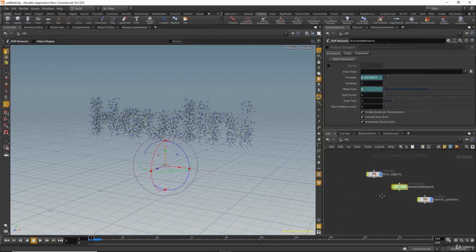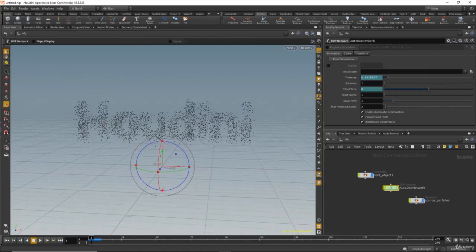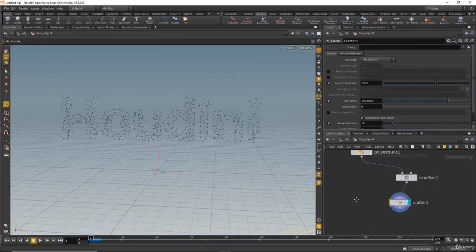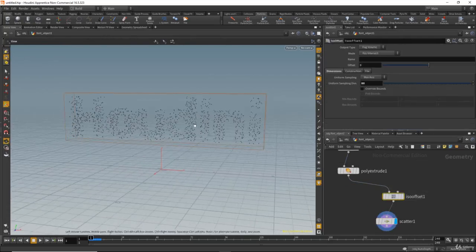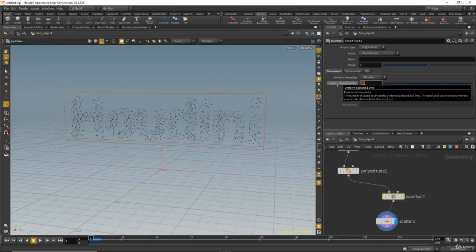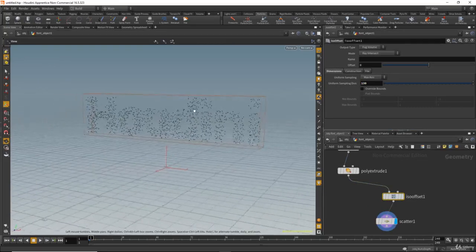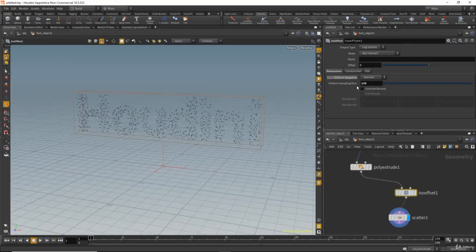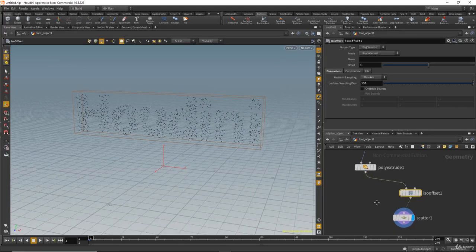If you want to add more details to the text, go to the font object and increase the ISO sampling. This will give more detail to the text, but of course the more you increase that, the slower the calculation will be.